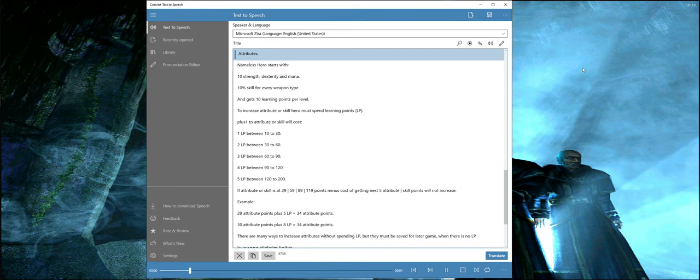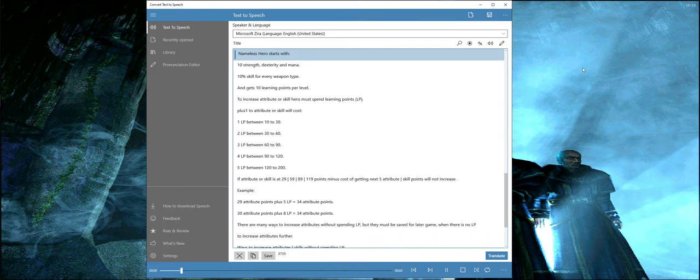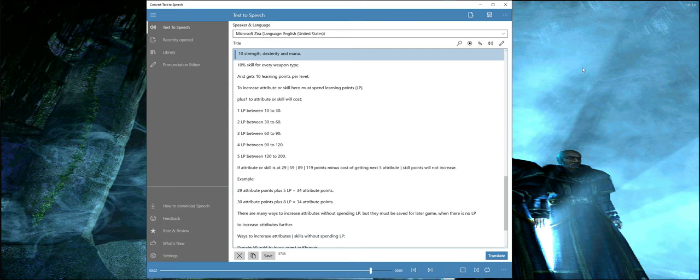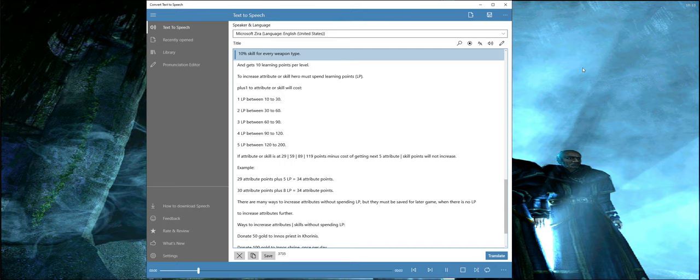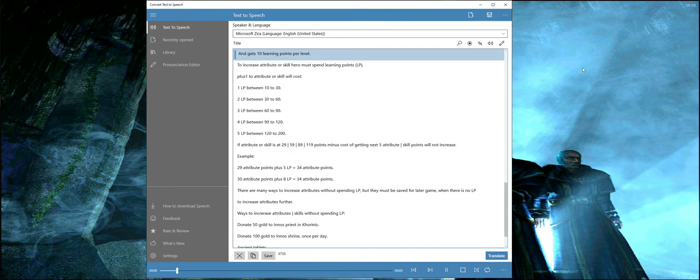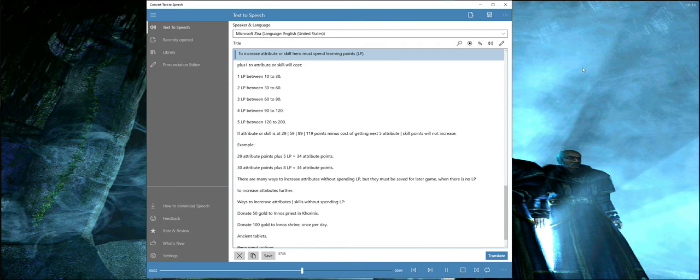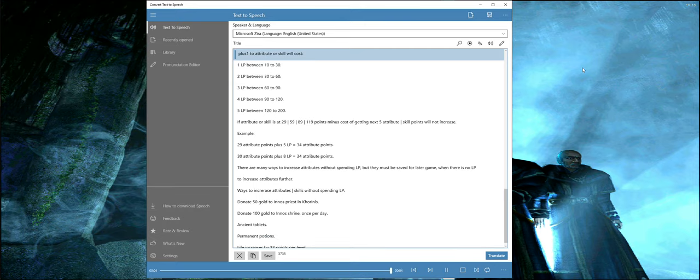Attributes: Nameless Hero starts with 10 strength, dexterity, and mana, 10% skill for every weapon type, and gets 10 learning points per level. To increase attribute or skill, hero must spend learning points. LP plus 1 to attribute or skill will cost 1 LP between 10 to 30.